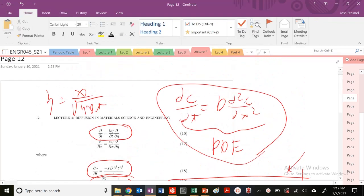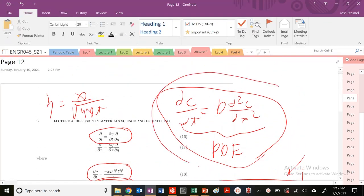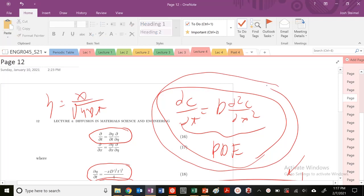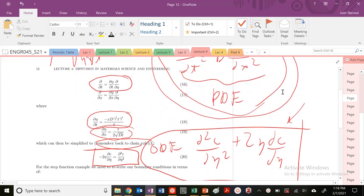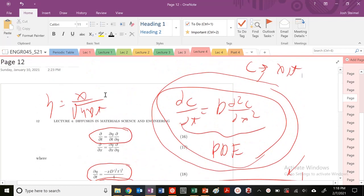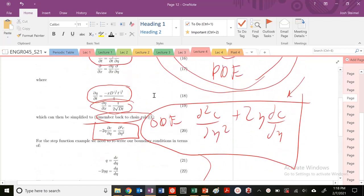Last time we introduced Fick's second law, our PDE, our partial differential equation. It's a PDE because concentration is a function of several independent variables — in this particular example, X and T. We introduced the variable eta, which is X over the square root of 4DT, and we changed our PDE to an ODE, an ordinary differential equation, where concentration is a function of eta.